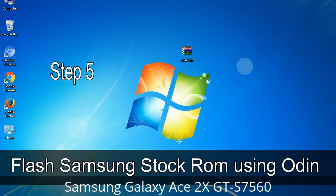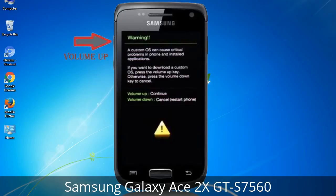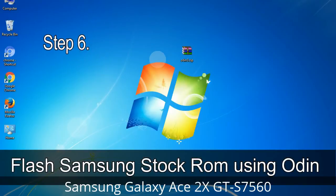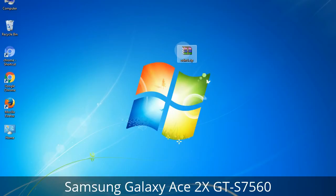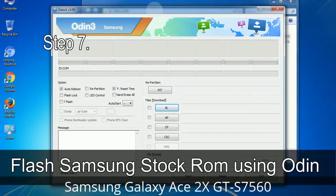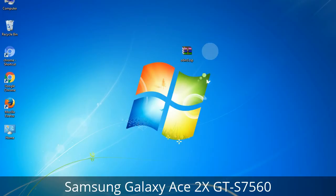Step 5: In download mode you will see a warning yellow triangle sign. In this situation you have to press the Volume Up key to confirm entering download mode. Step 6: Download and extract Odin on your computer. After extracting you will see the following files. Step 7: Open Odin 3 and run it as administrator, then connect your phone to the computer.